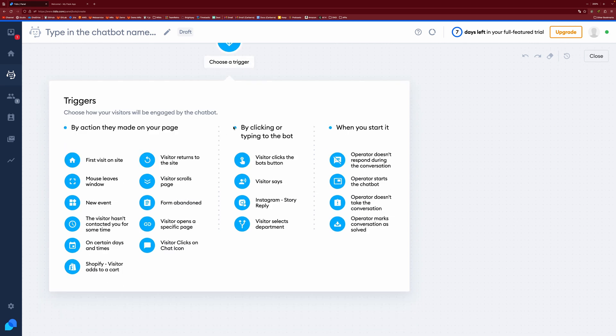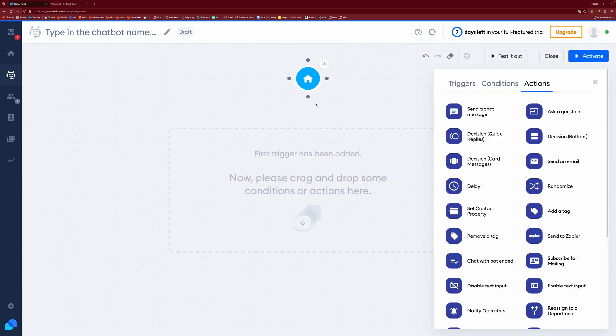And you have a number of triggers that can be used to activate the bot. So you can have it on a first visit to site, visitor returns to site, form abandoned. They click the icon if the operator starts it, et cetera. For the sake of this, we're just going to use first visit on site.